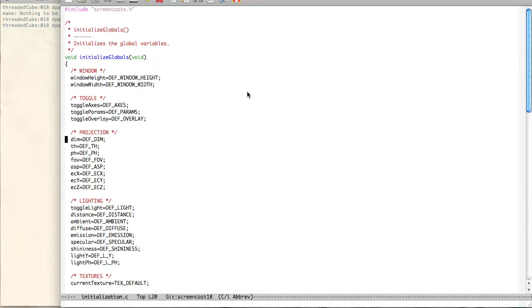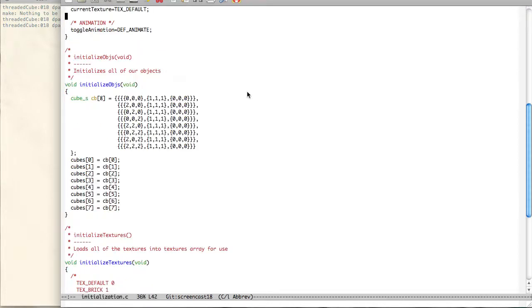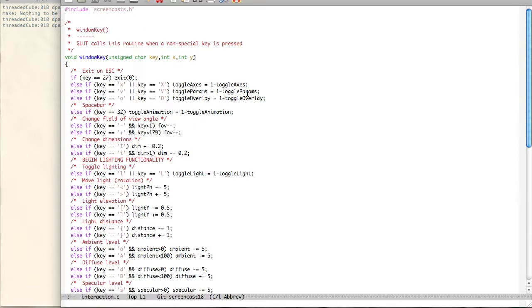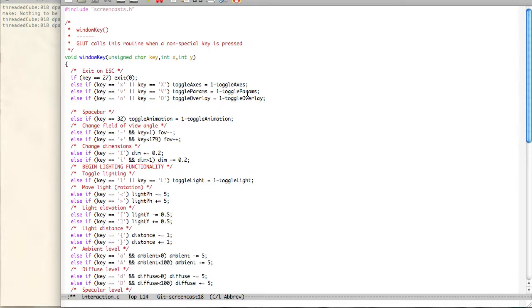Initialization, we set that overlay. If we scroll down here to the initialize objects, here's our eight cubes. And we just set it to our cube object. Here's the O key for the overlay, turning it on and off.